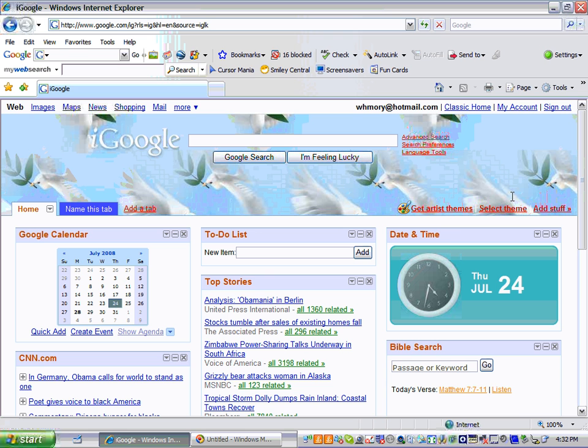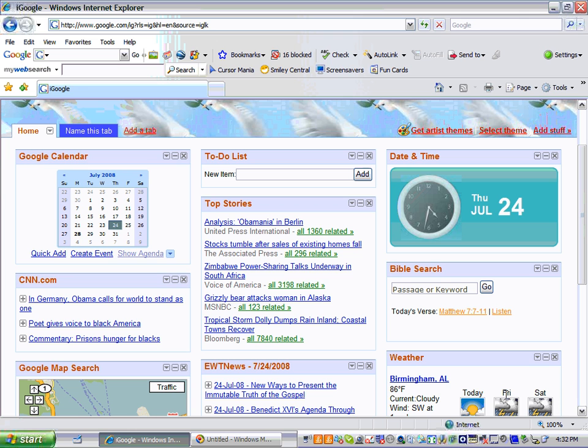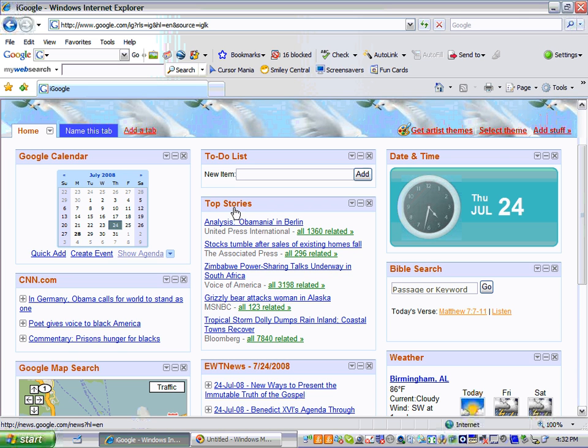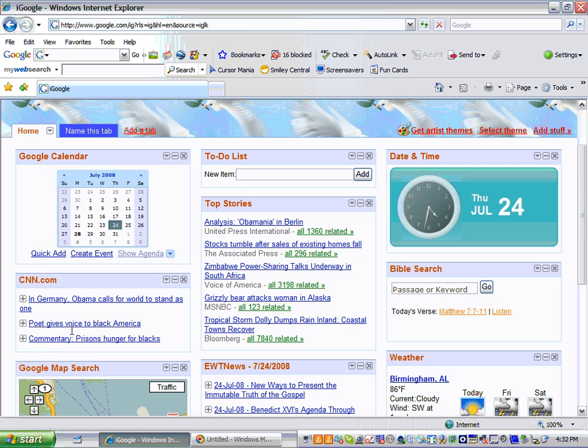You also have date and time right here, which is pretty self-explanatory. You have top stories, top news stories right here. You can just click on these and it'll take you to the story. You have CNN top stories each day, so you can click on those and it'll take you to the story.